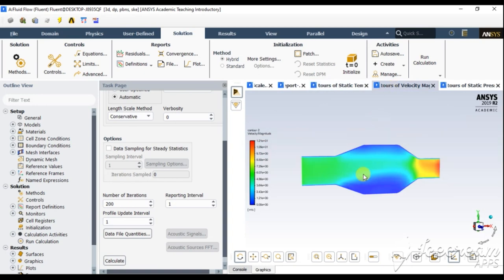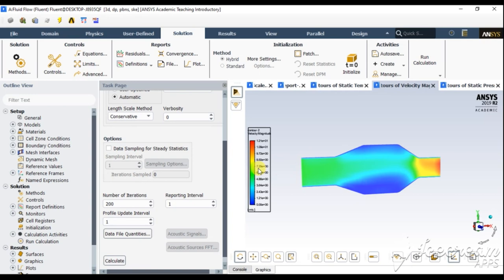The solid body material was set as aluminium with a convective coefficient of 20 W/mK. Now the velocity variation — at the inlet the velocity is approximately 7.29 meters per second, as I set the inlet velocity to 7 meters per second. These are the velocity contours.